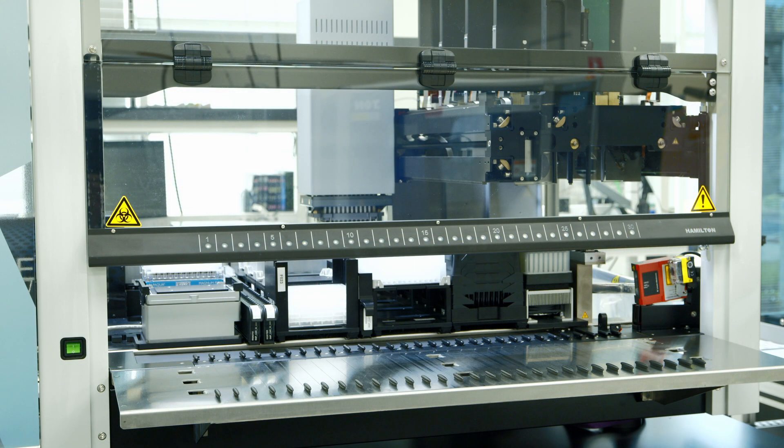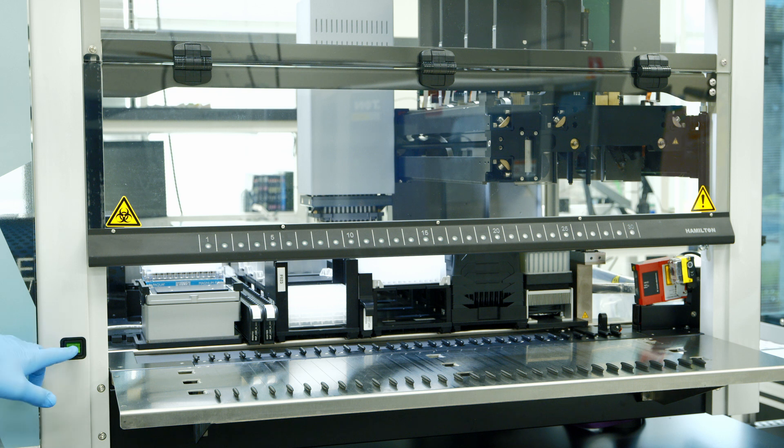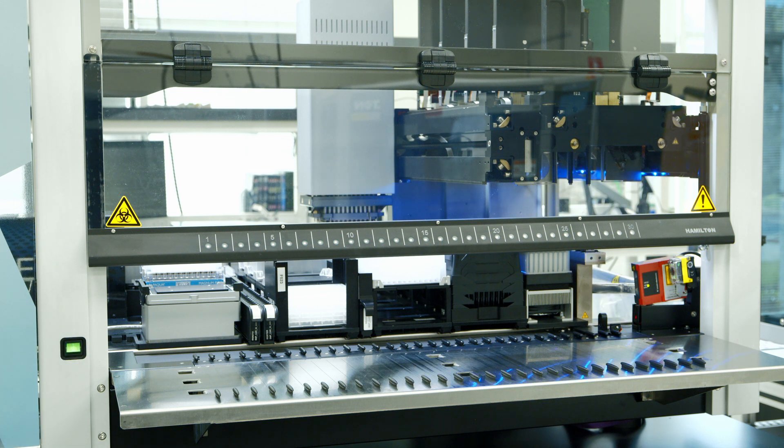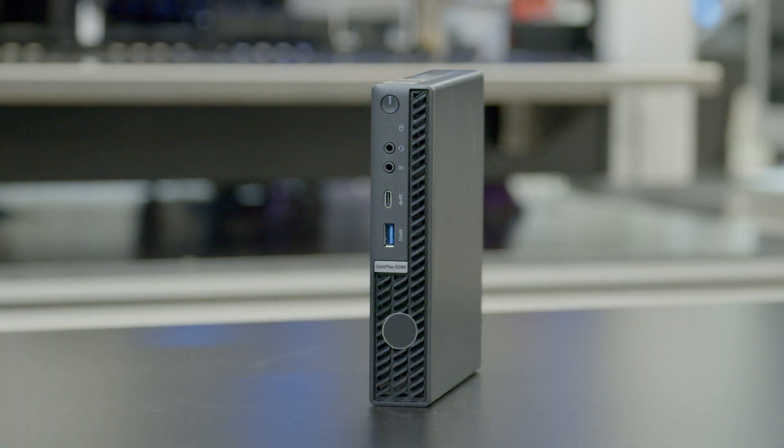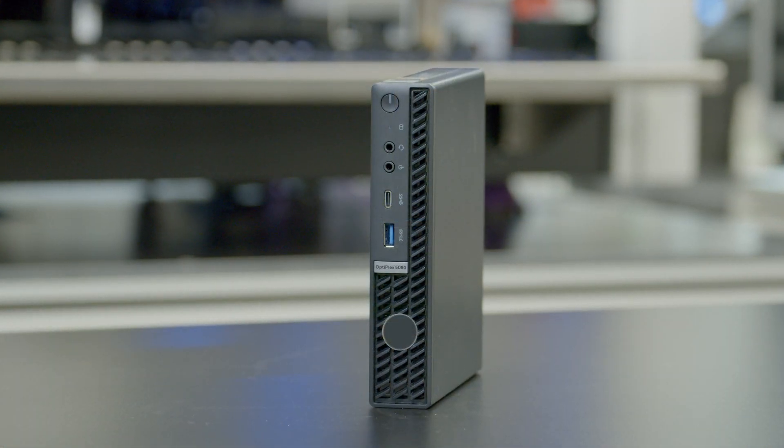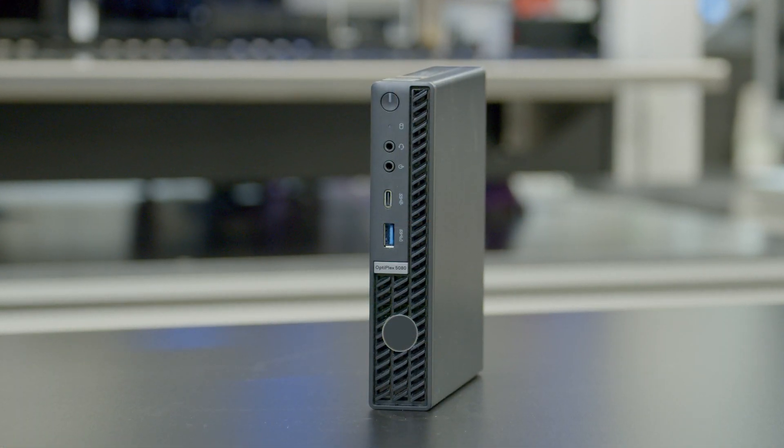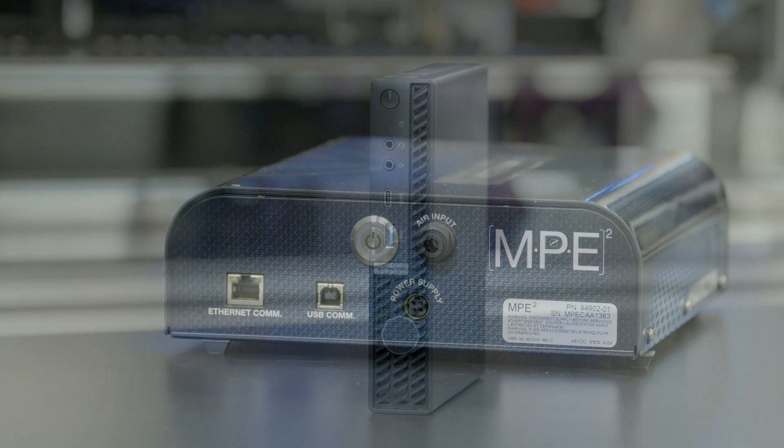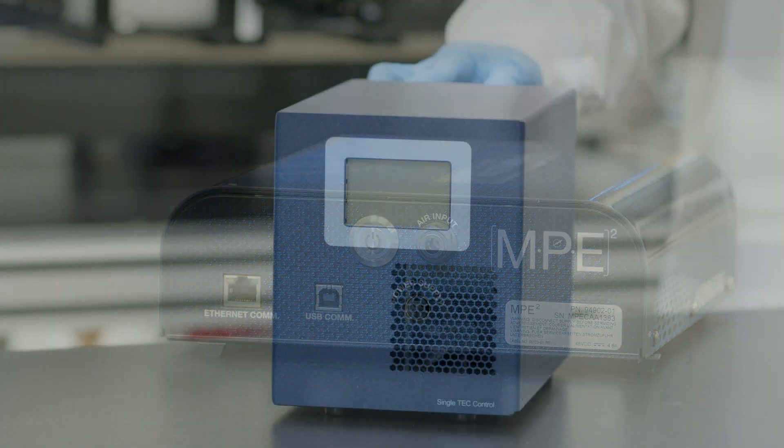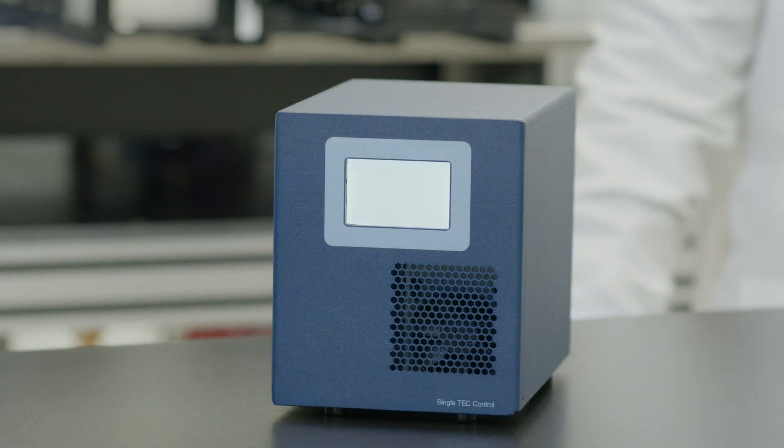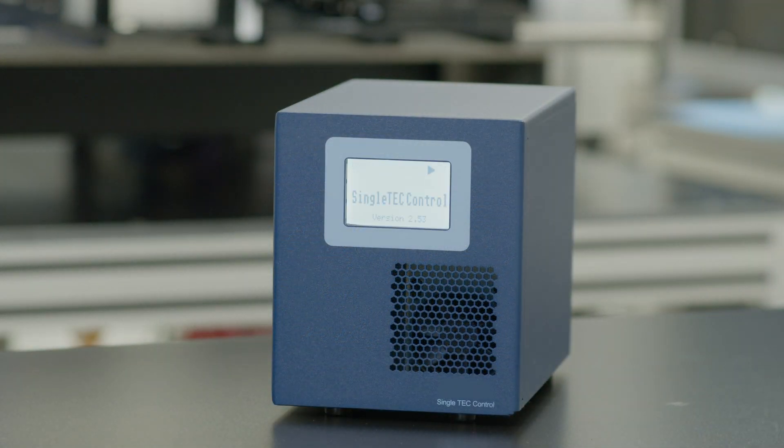The instrument power button is located on the front left side of the instrument. There are three additional units that need to be powered on: the computer that powers the SEER instrument control software or ICS, the MPE power unit, and the chiller power unit.